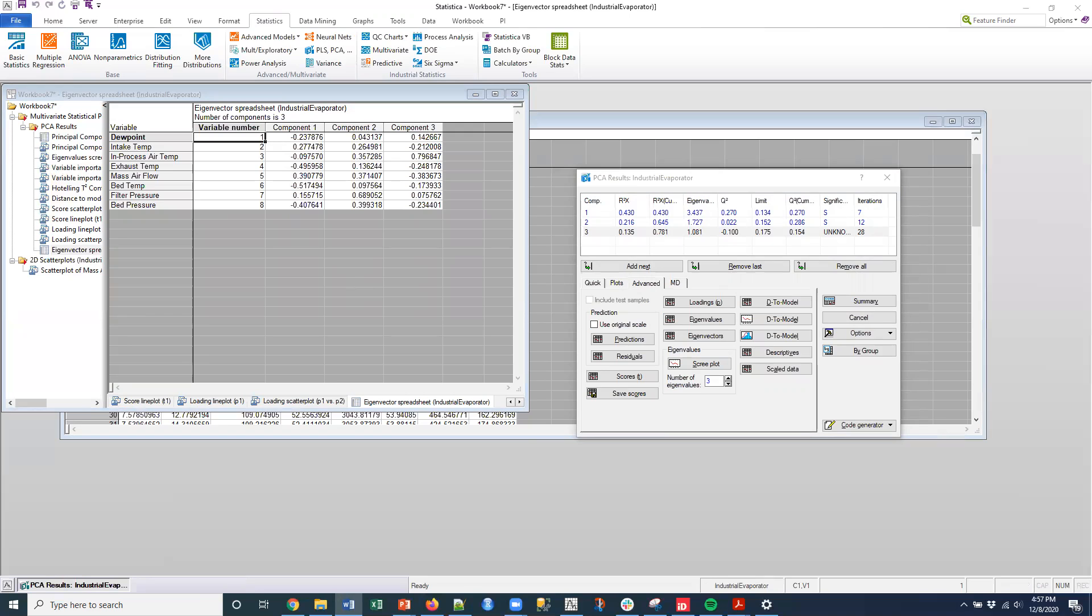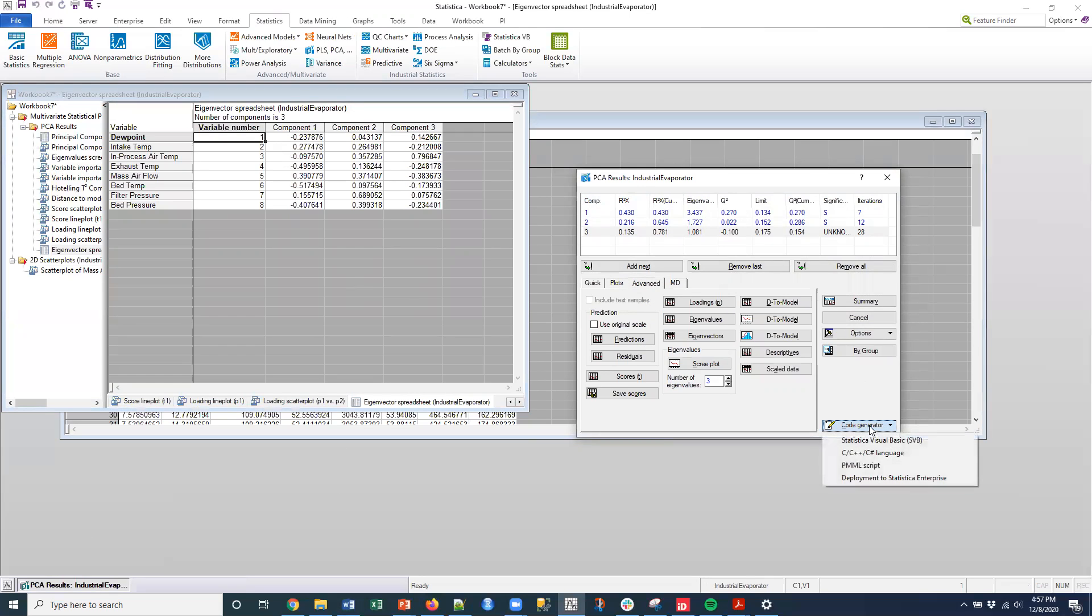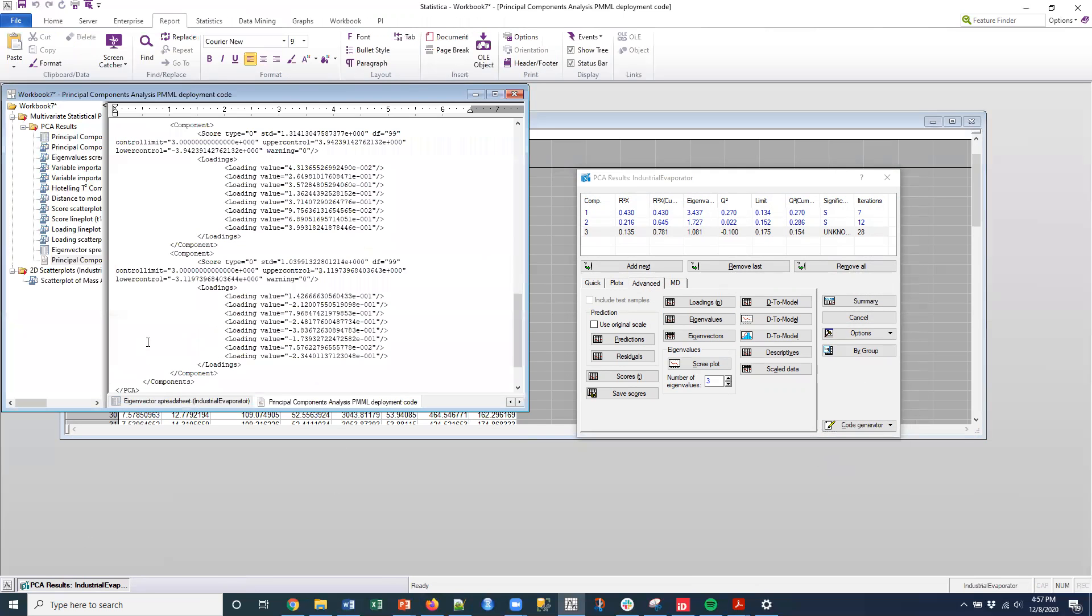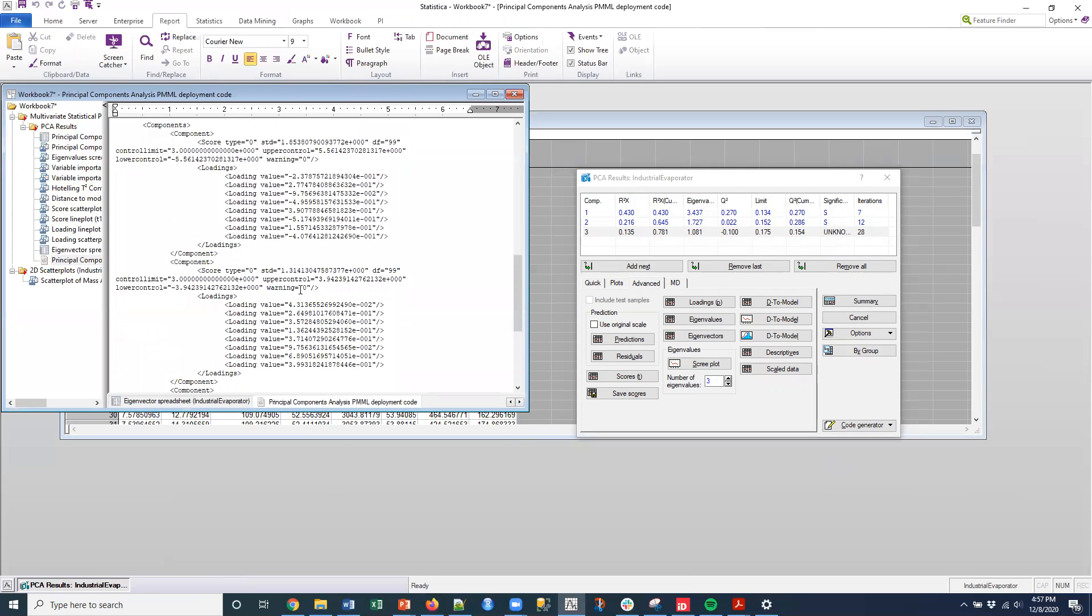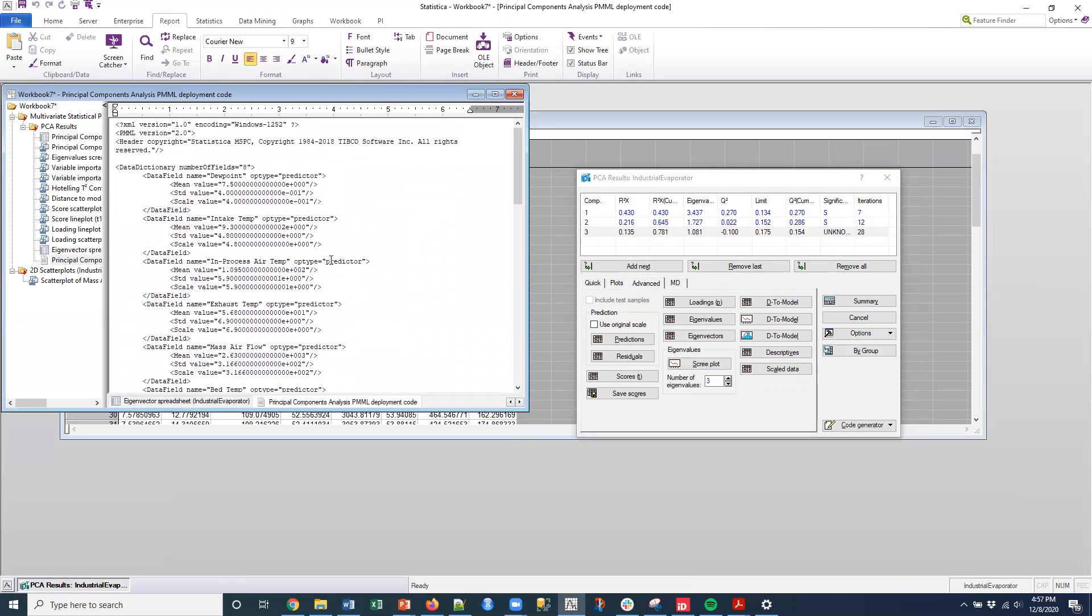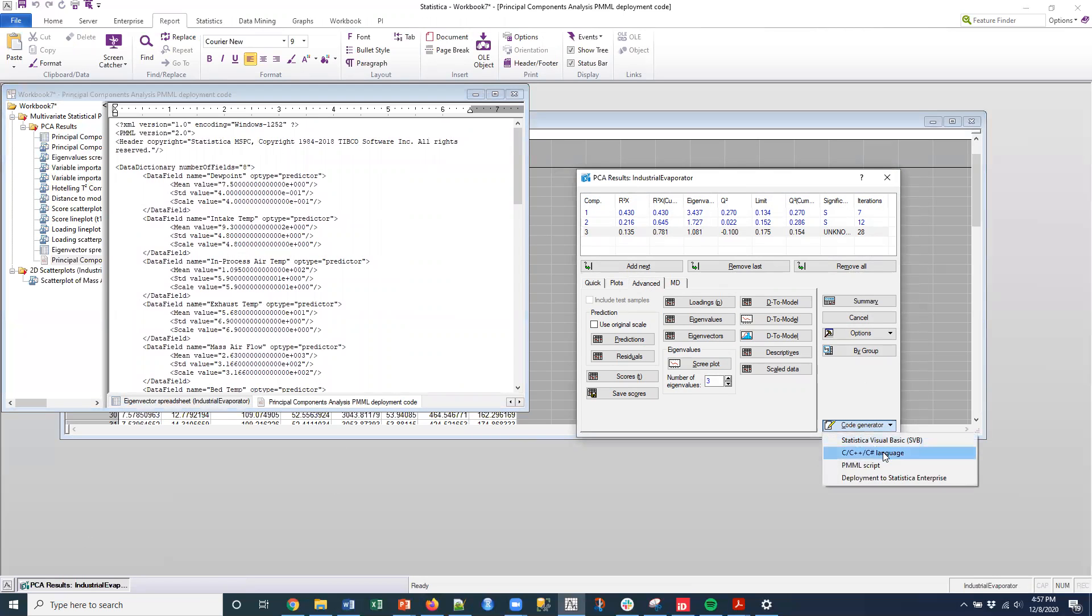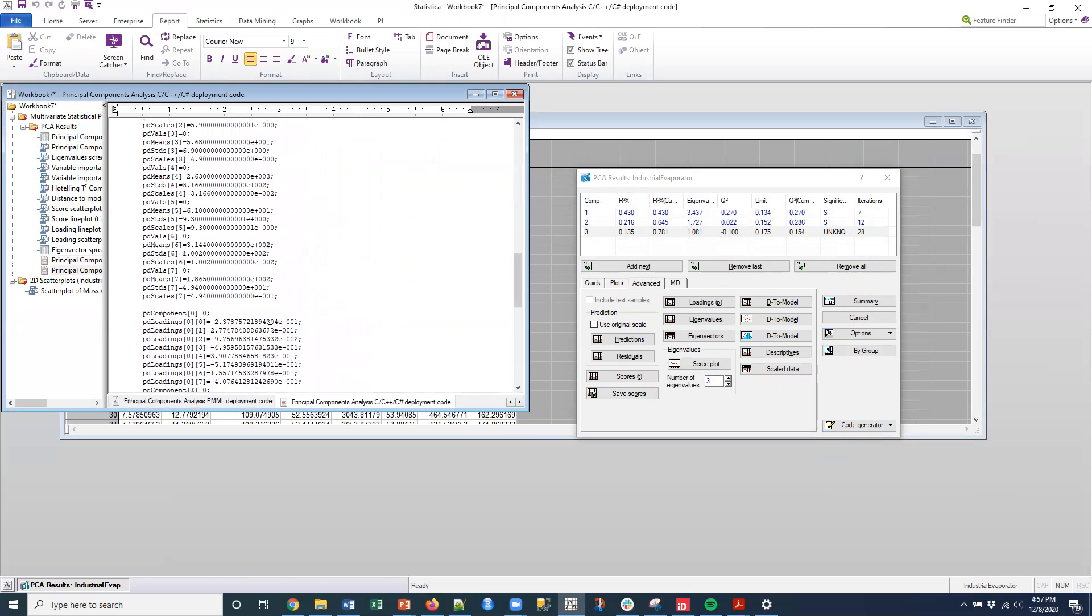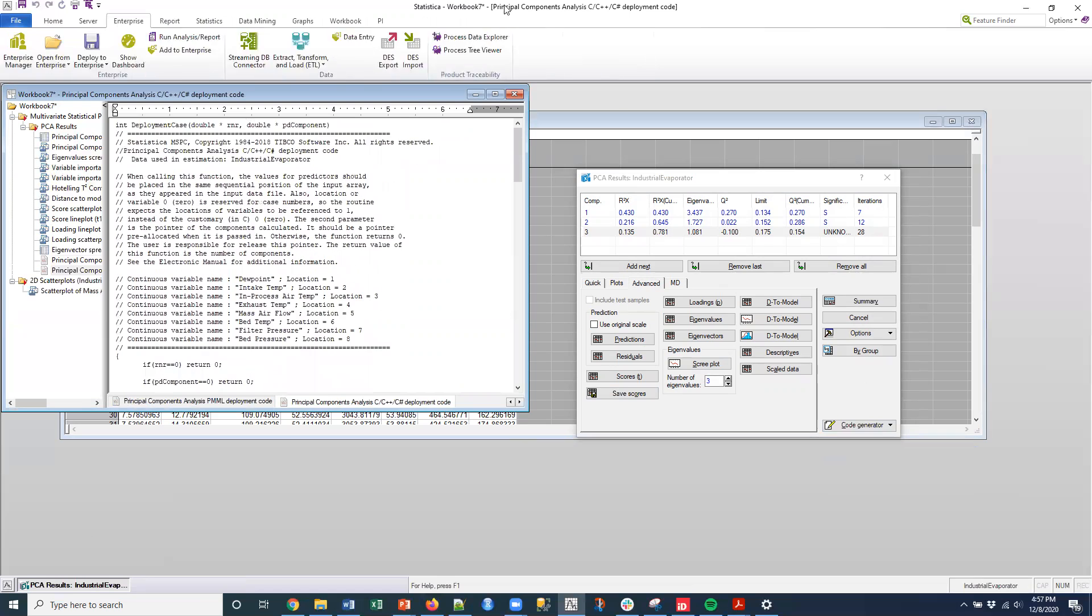The only other thing is, if you want to generate the code for this, down here in the code generator, I could generate the PMML as well. So this is the PMML code that would go with that. Or if I wanted to do C-sharp, I could do that as well and generate that code and deploy it.